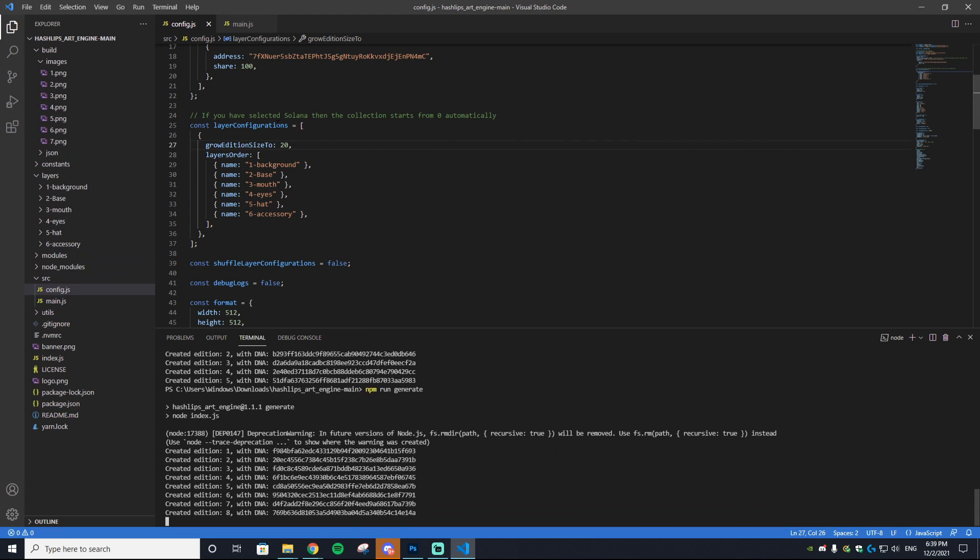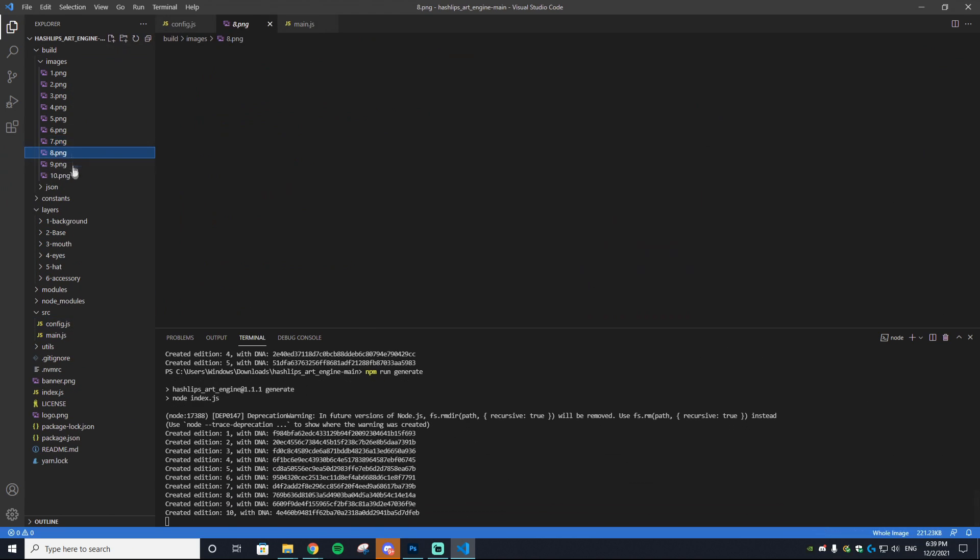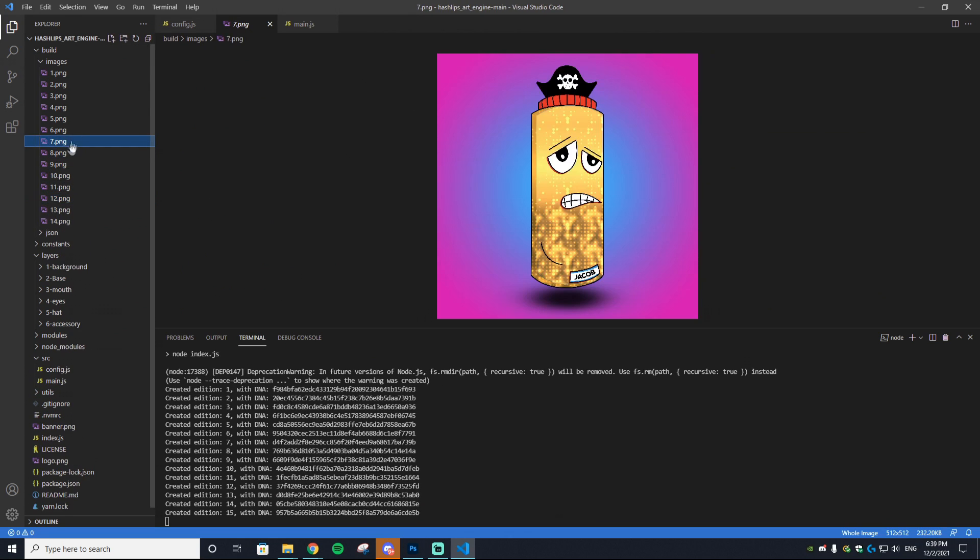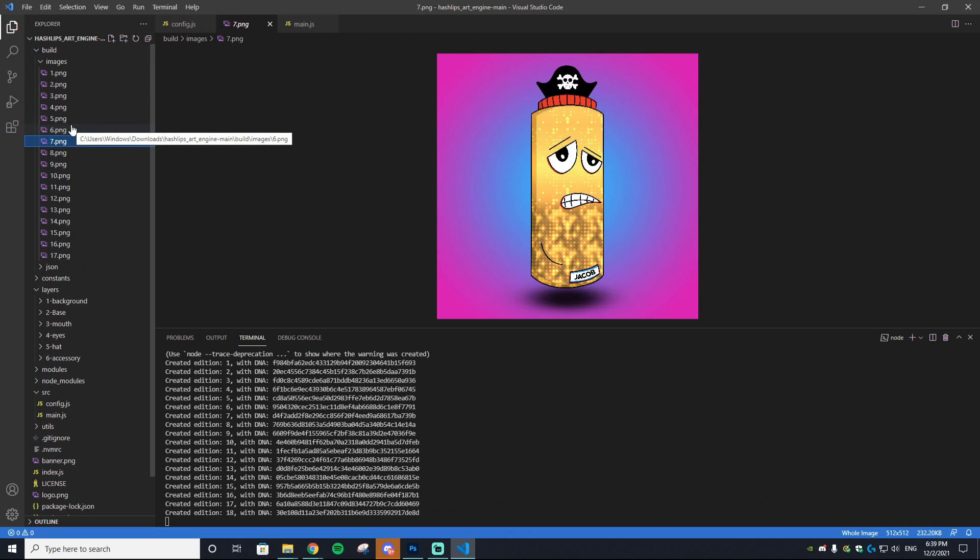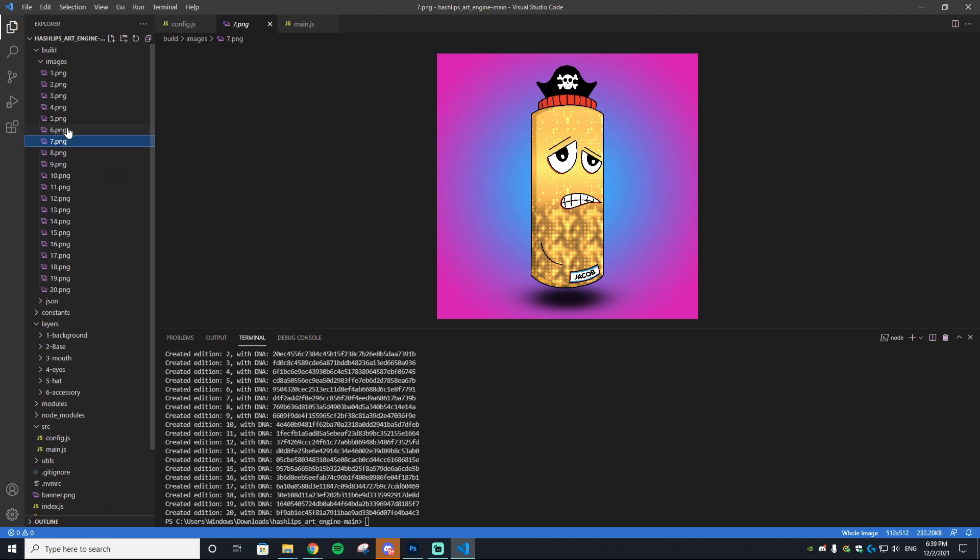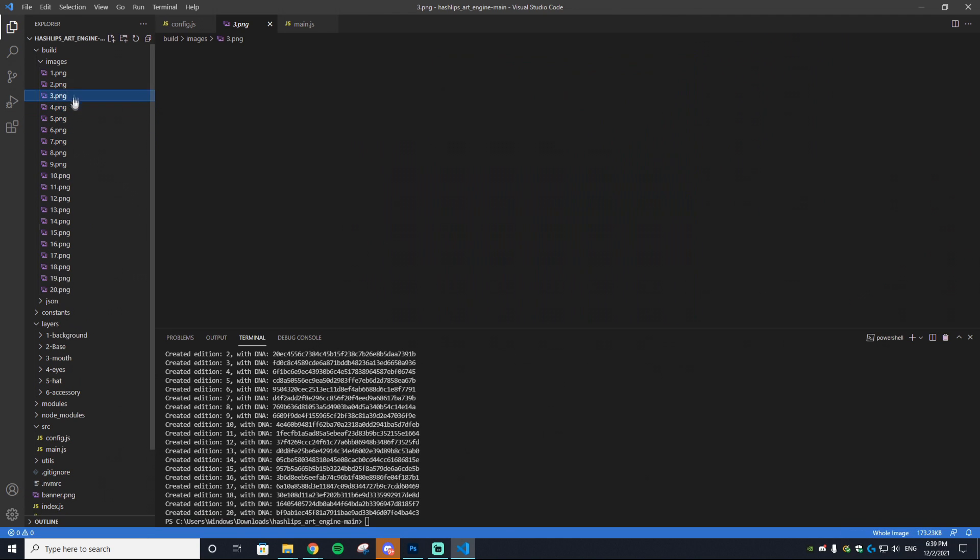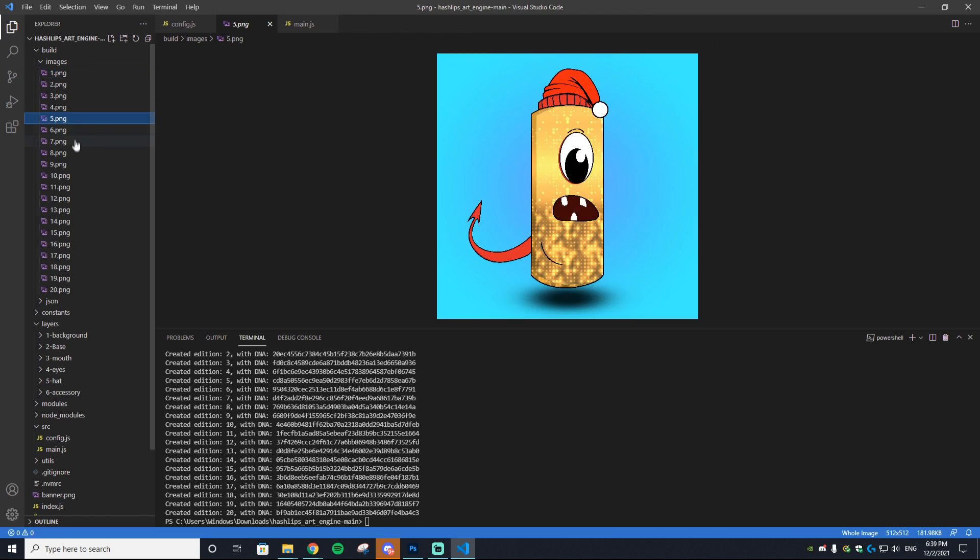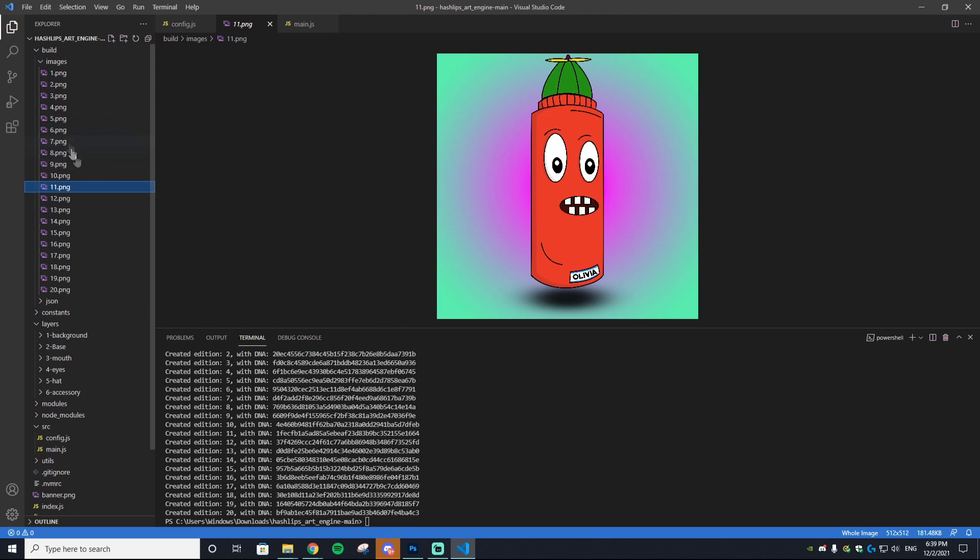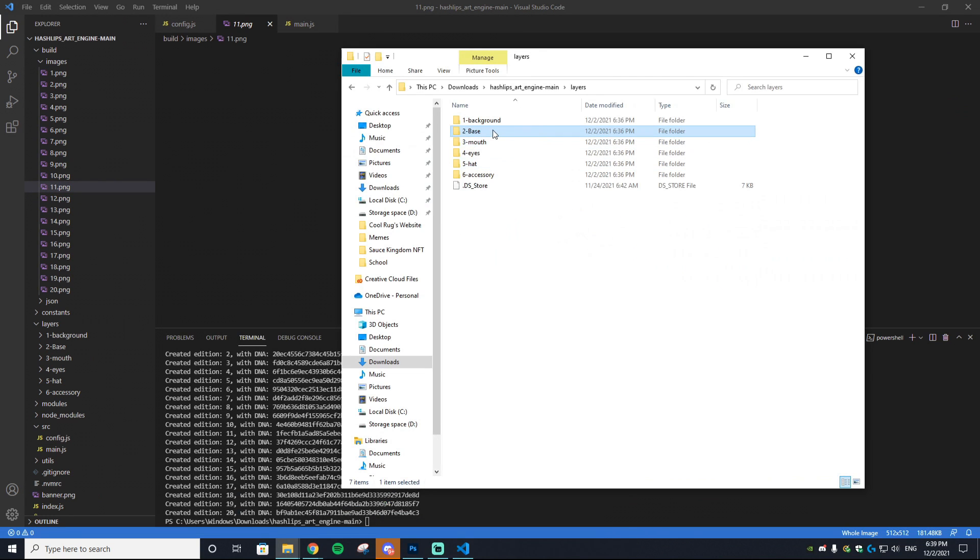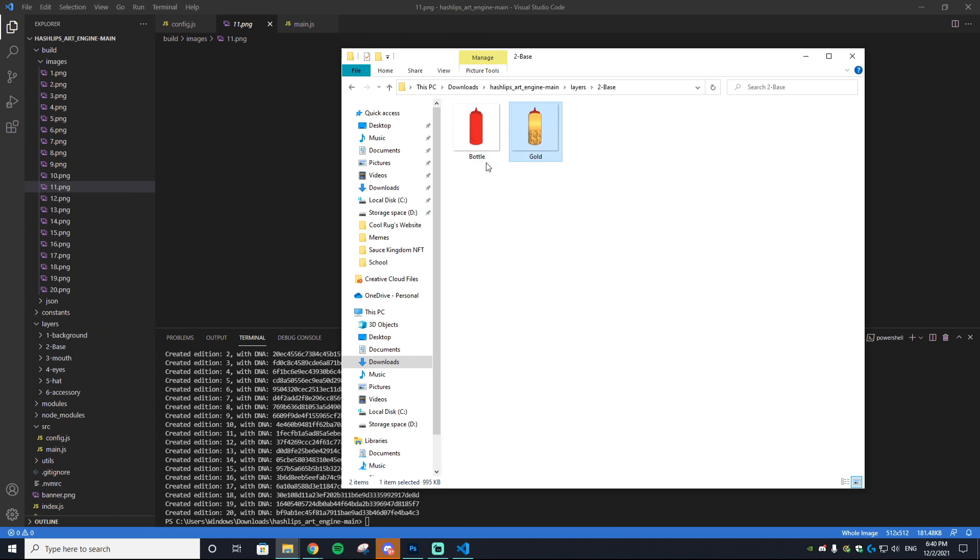You're noticing I have this gold Sauce Bottle but I want to make them super rare. I don't want the gold Sauce Bottle to be a common thing. As you can see, it's pretty common—almost every other one is a gold Sauce Bottle. Well, you can change this very easily. What you want to do is go to your Layers, then go to the layers that you want to change. As you can see, we have the Bottle and then we have the Gold layer.